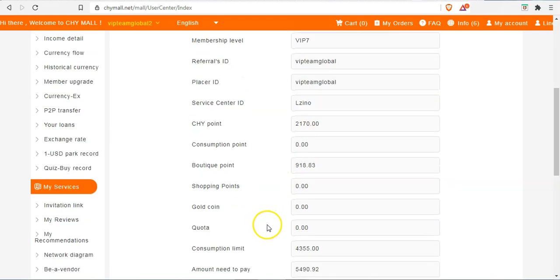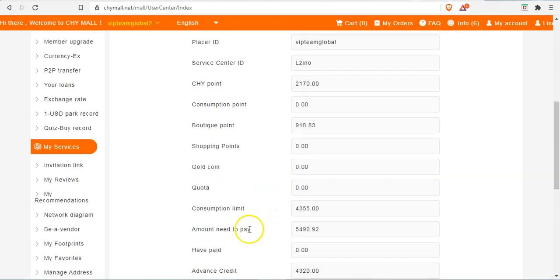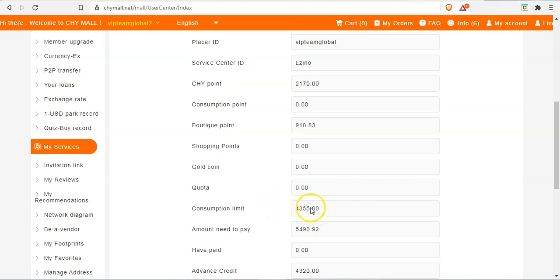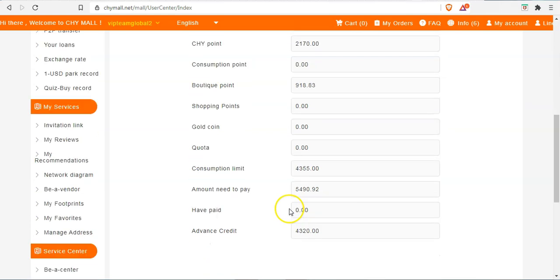And below that we also have what is called amount need to pay. This is the total amount I'm supposed to pay, and this amount will include the total cost for the VIP 7 plus the upgrade fee, the upgrade fee for the VIP 7.